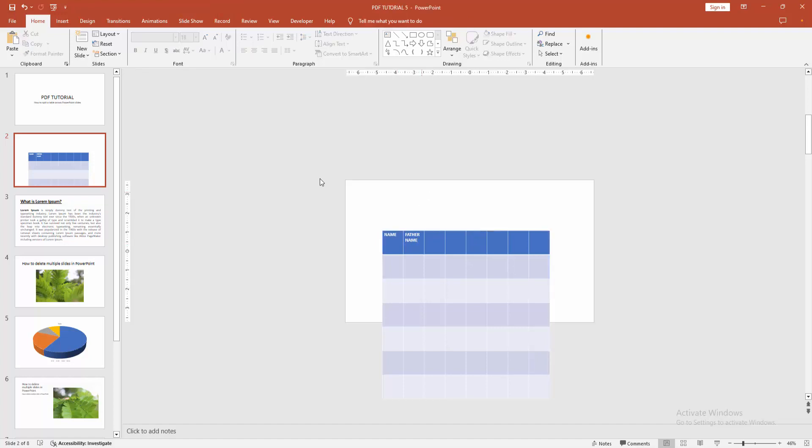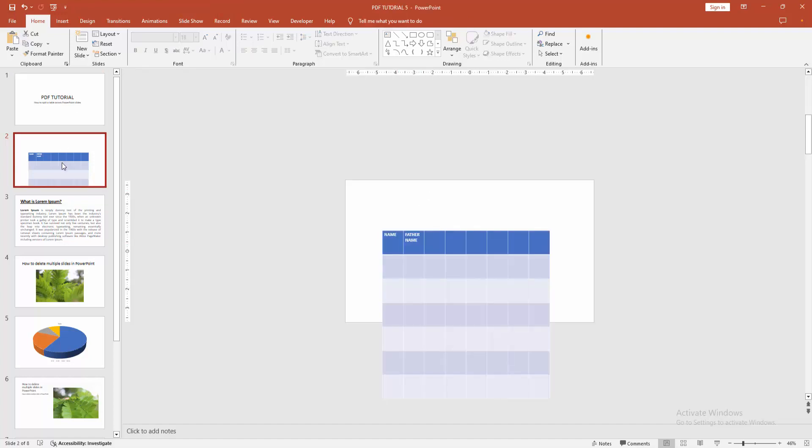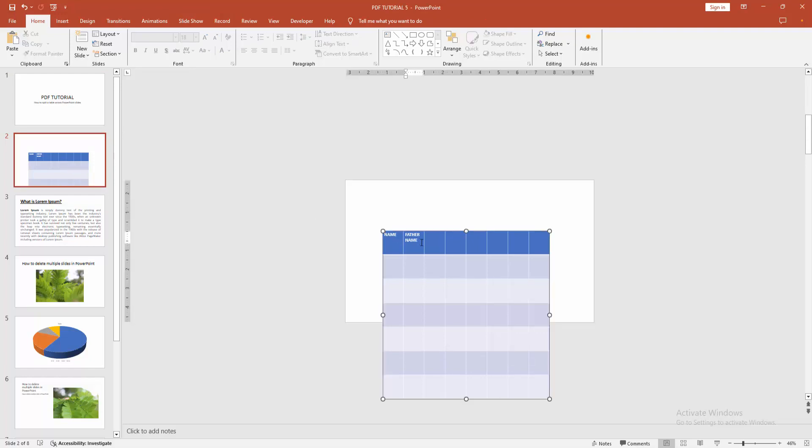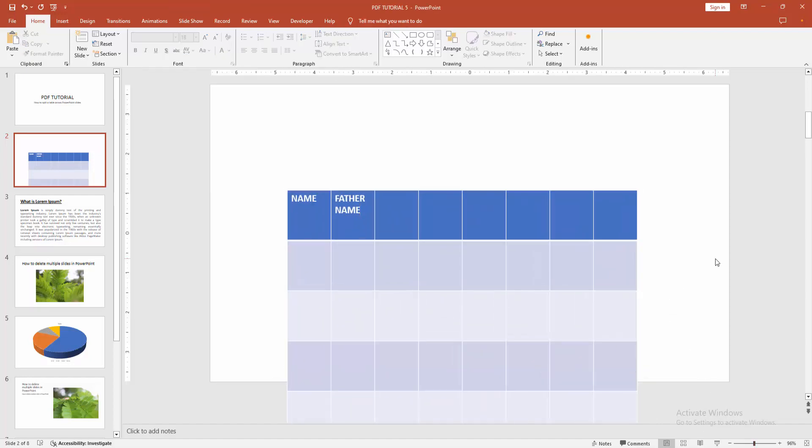Now we can see we split the table across slides very easily. I hope you enjoyed the video. Please like, comment, share, and subscribe to my channel. Thanks for watching!